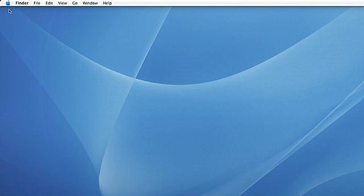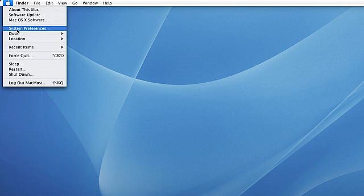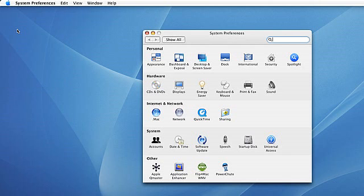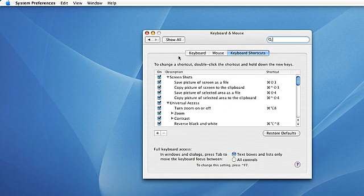We can go to the Apple menu and select System Preferences, and then select Keyboard and Mouse. You'll notice there is a Keyboard Shortcuts tab.